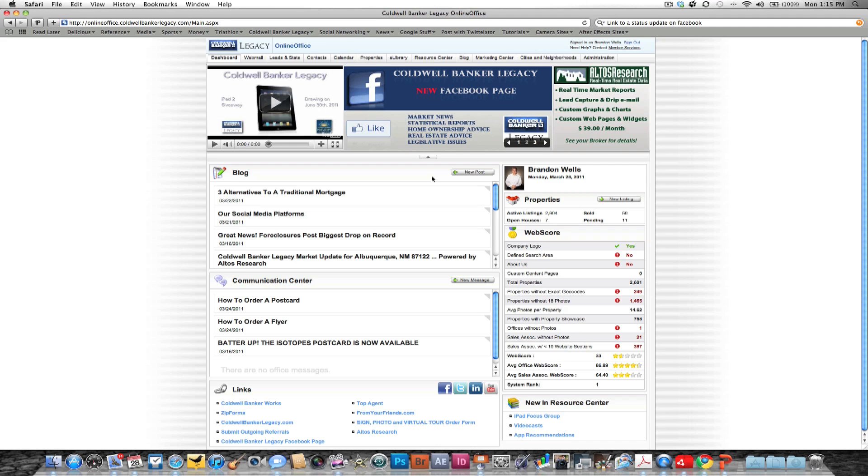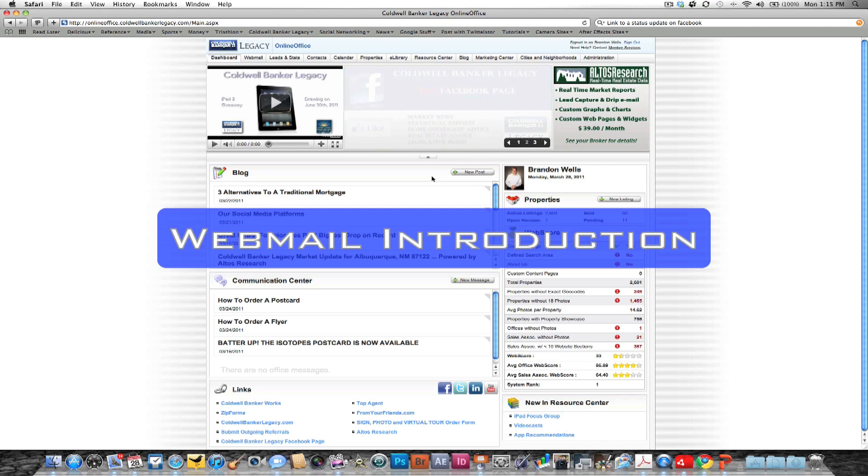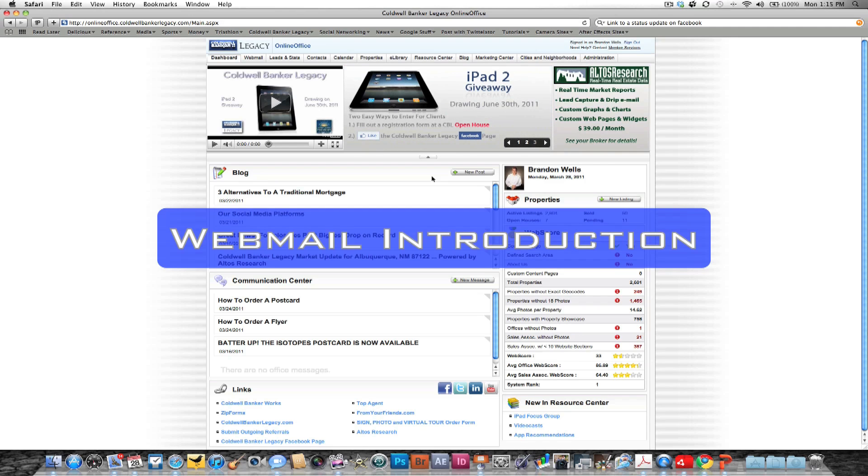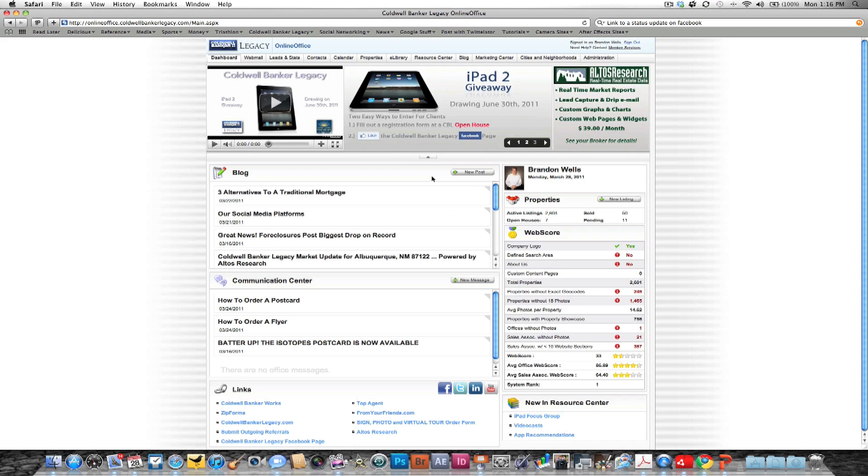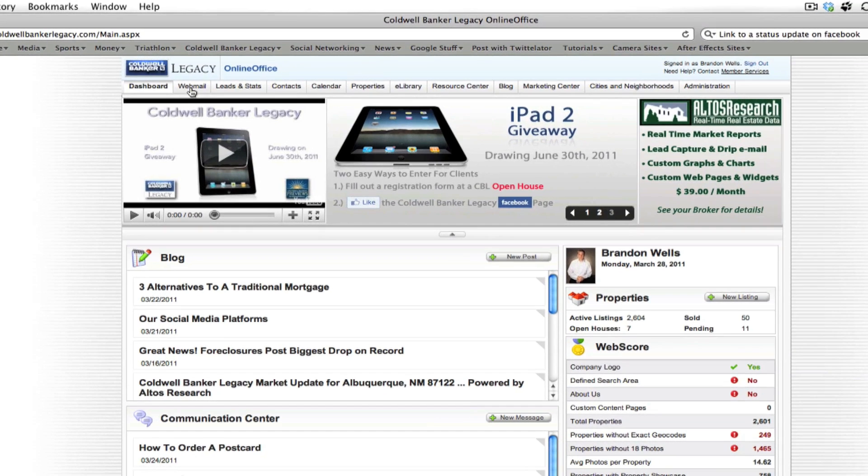Hey everybody, this is Brandon Wells and I'm here today to talk to you about an introduction to webmail. It's the KoldBanker Legacy email that you're provided for free from being a broker here. Now we're going to take a look at this in the online office and just go through some simple steps.